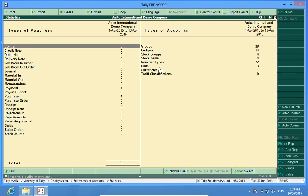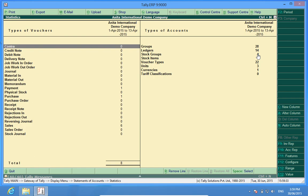If I go and check the statistics, I find I have done about 8 transactions and some voucher types, units, and ledgers have been created in this old company Anita International Demo Company.